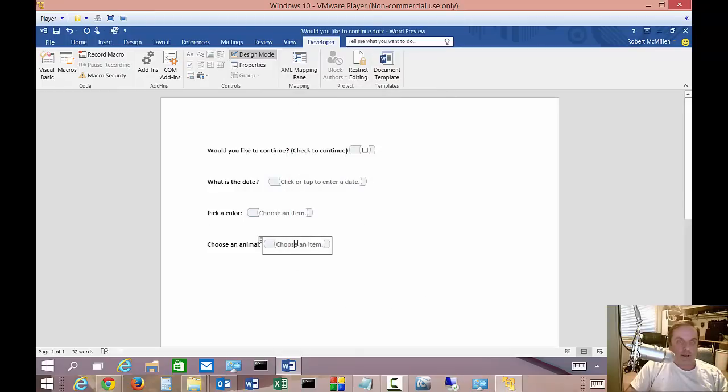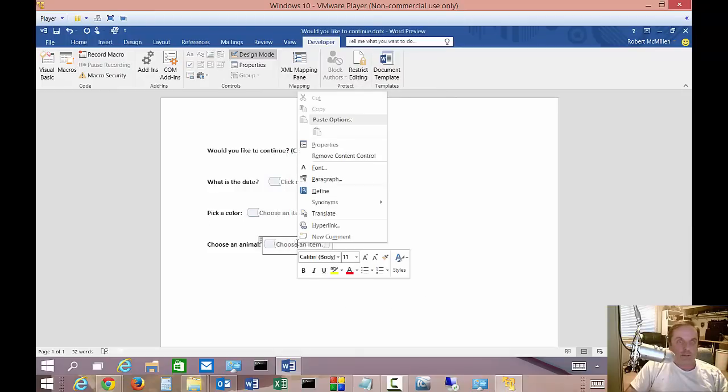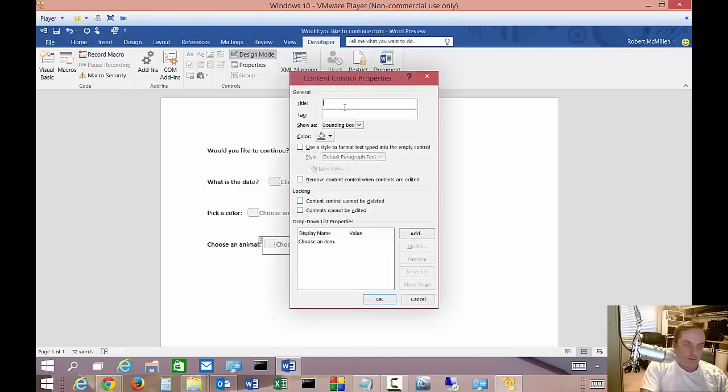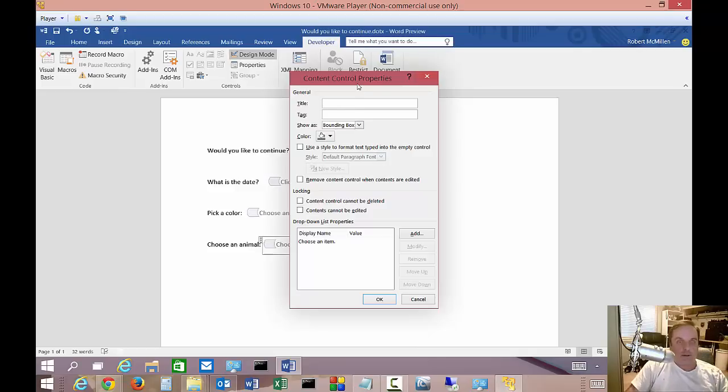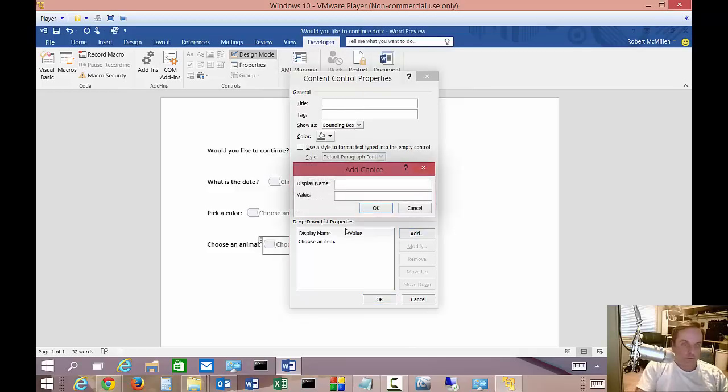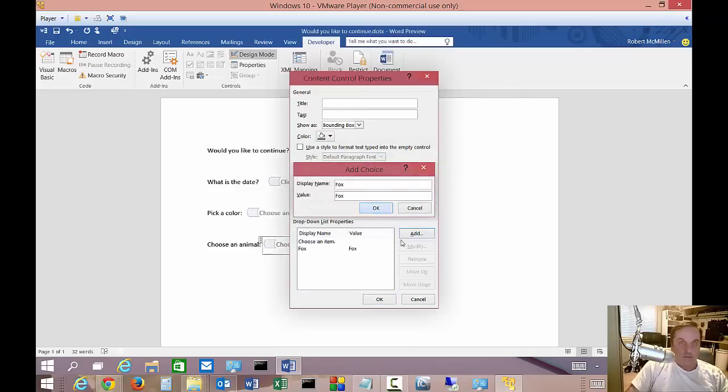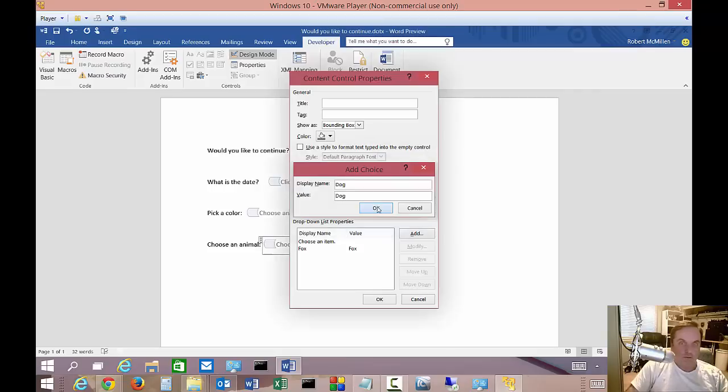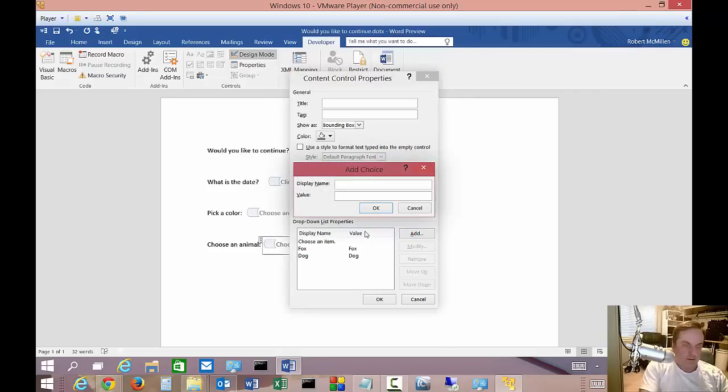Now let's choose an animal. We'll do the same thing here. We'll go to properties. And we've got to go ahead and do that down here to the bottom. We'll choose a fox. We'll choose a dog. And we'll choose a cat.